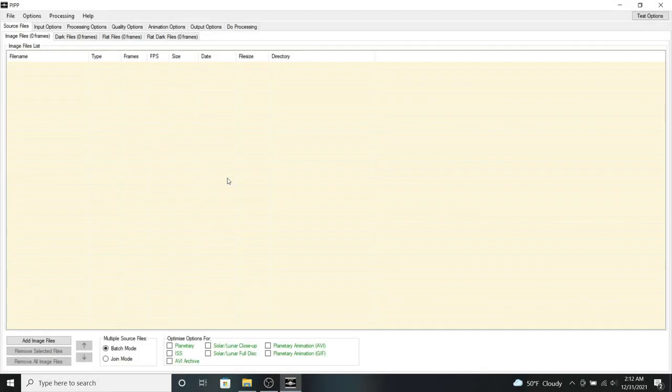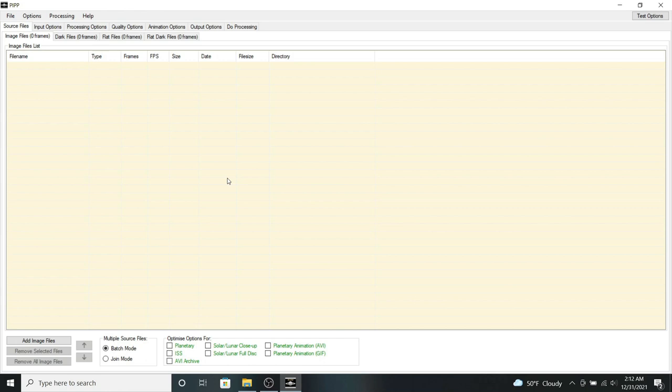Okay, so I'm inside of PIP, and I'll be using the data that I collected last September during my imaging session for the planet Jupiter to create a planetary rotation animation.